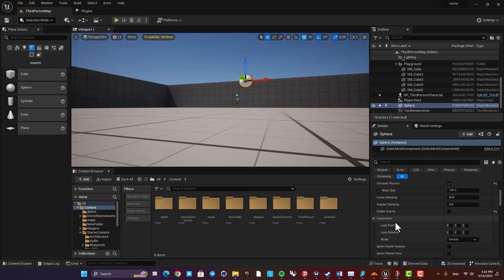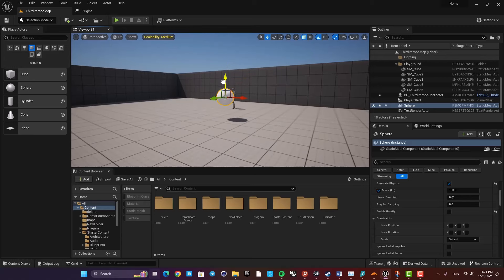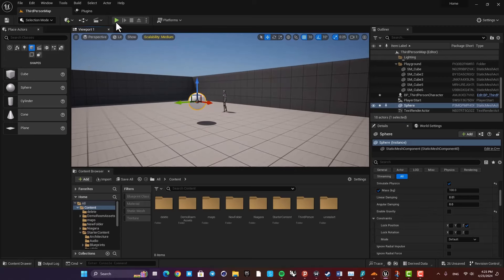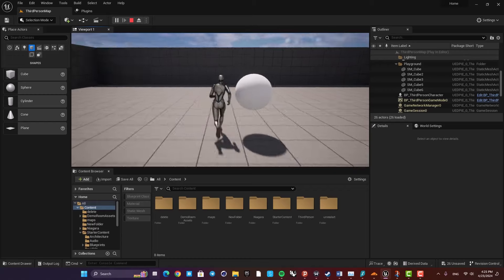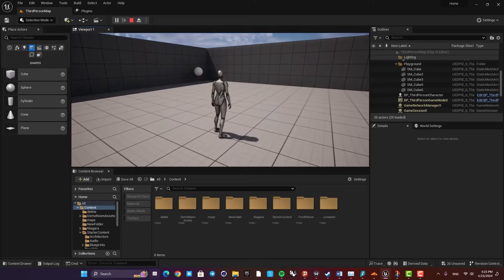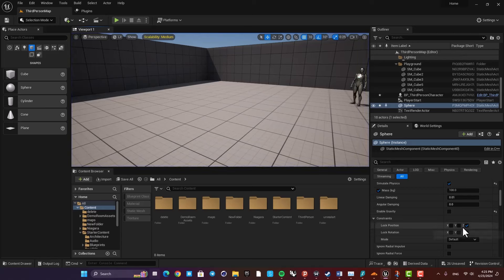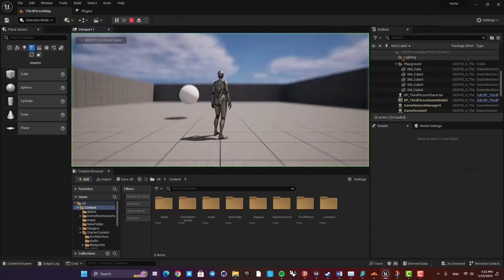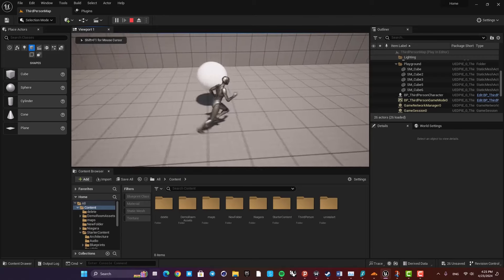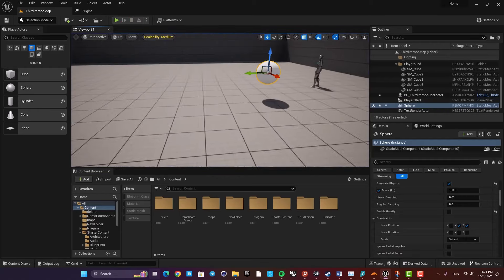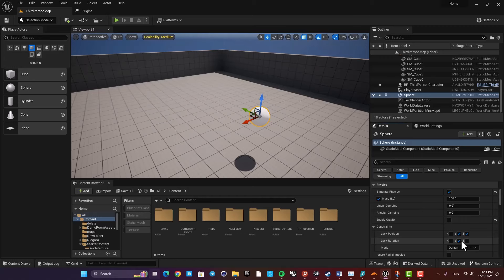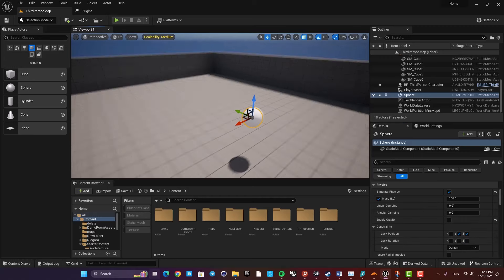In the constraints tab you can lock the position in the X, Y, and Z axes. For example, if I lock it in the Z axis, it will keep moving in the X and Y axes and it's not going to go upwards or downwards. Obviously you can lock the other axes as well and just keep it moving in a straight line.